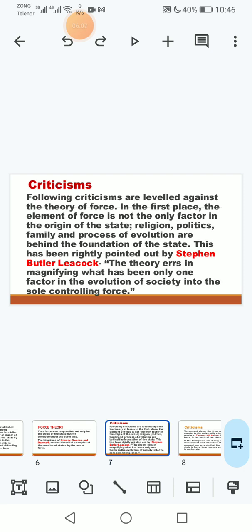Ab chunke yeh bhi aik theory hai aur speculative theory hai to is pe criticism ho sakta hai.